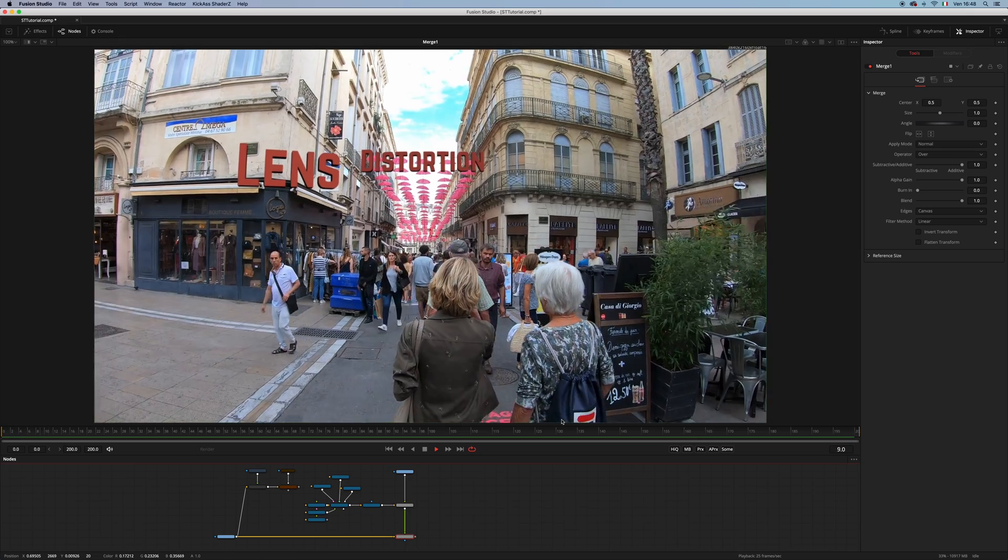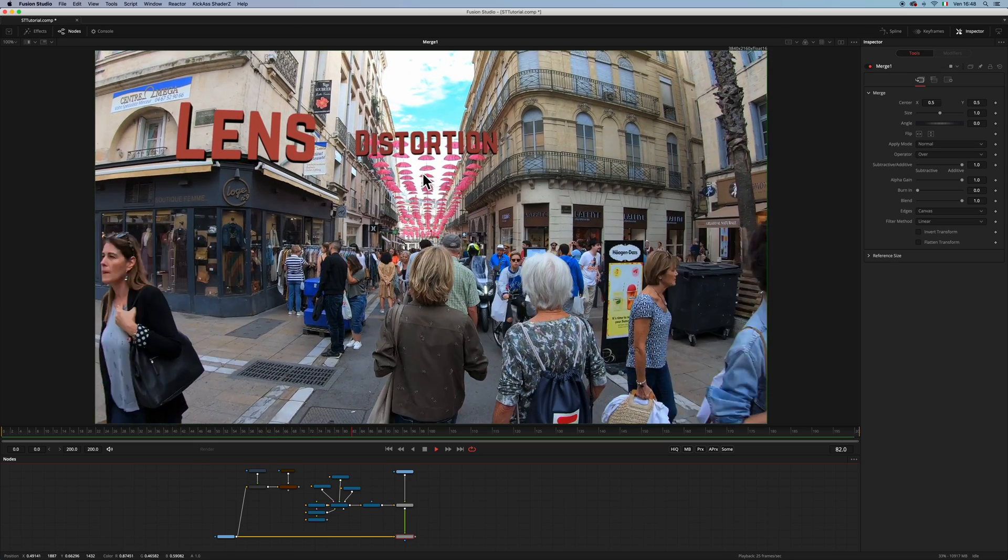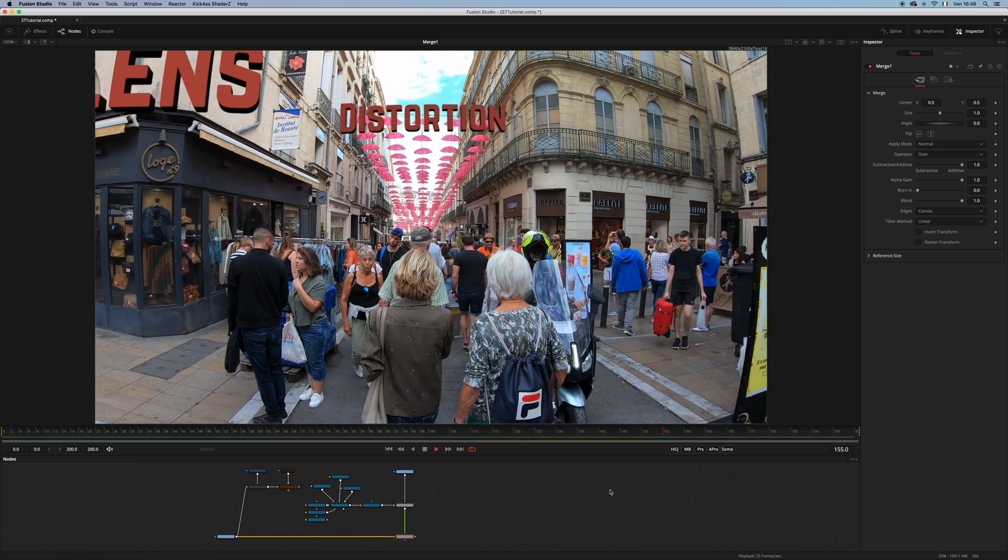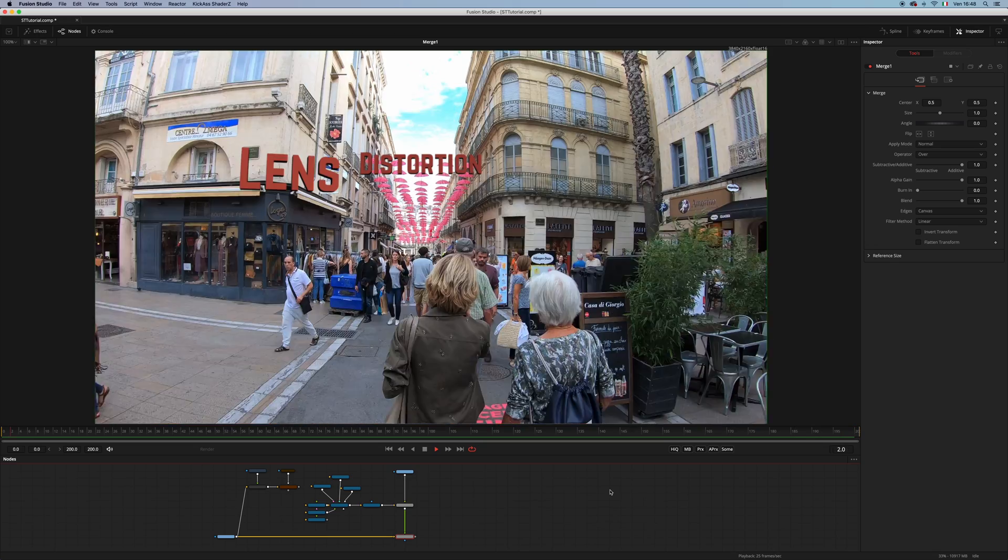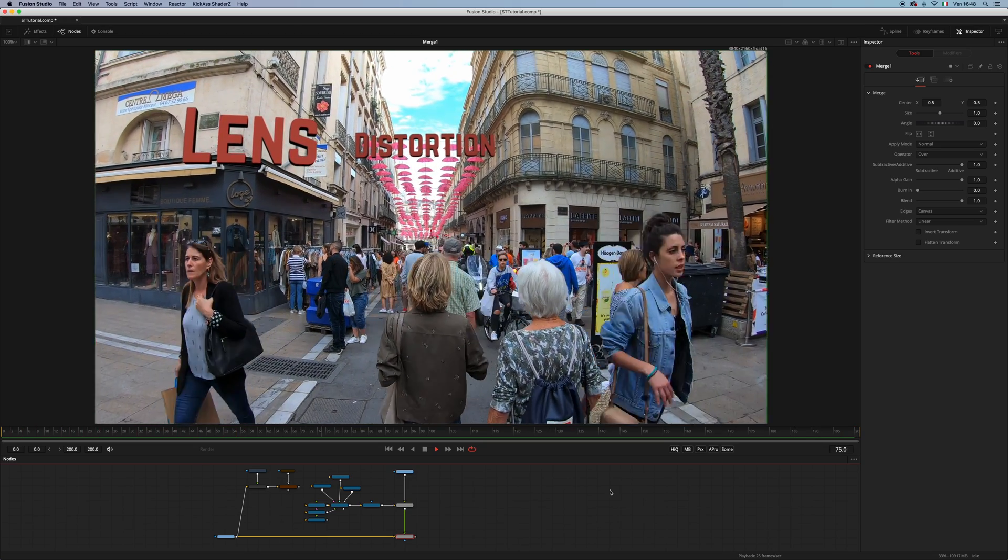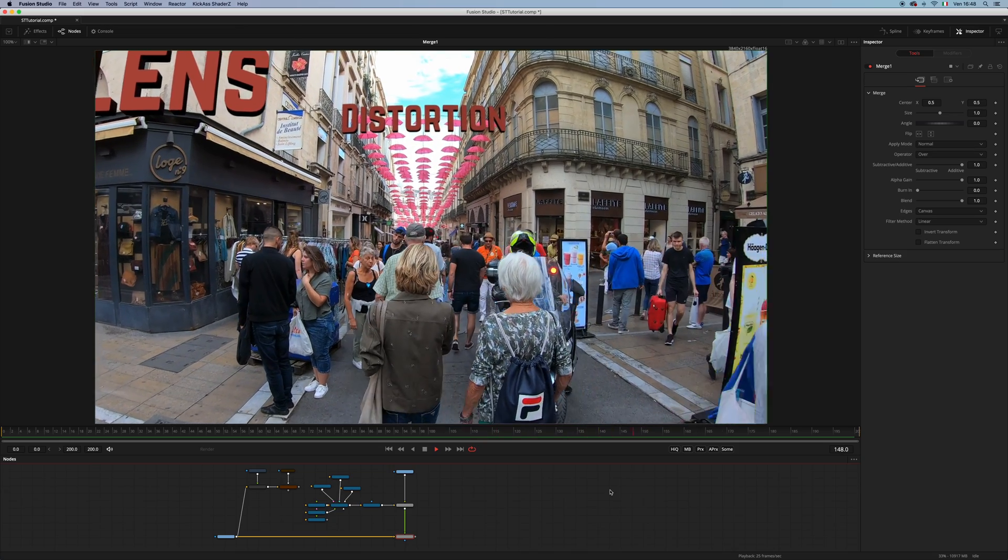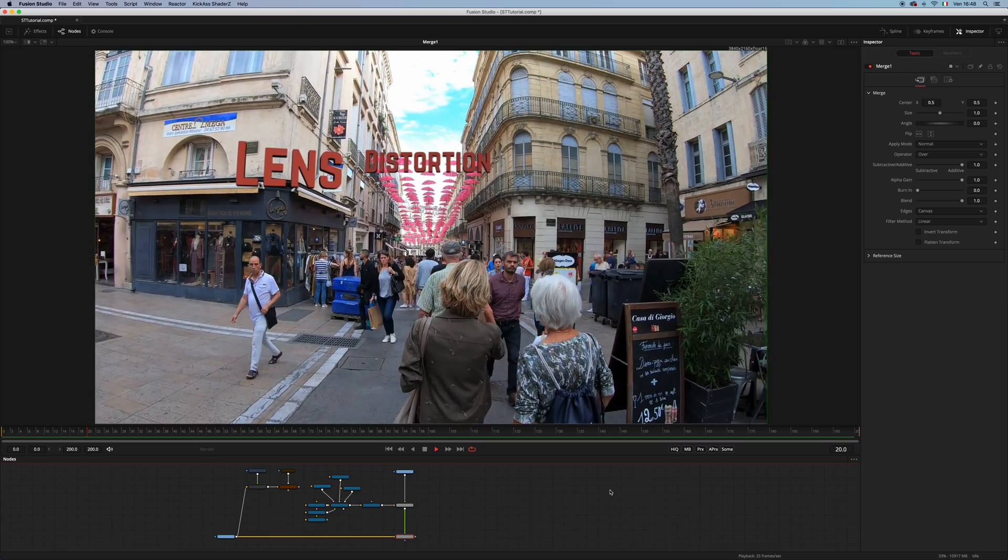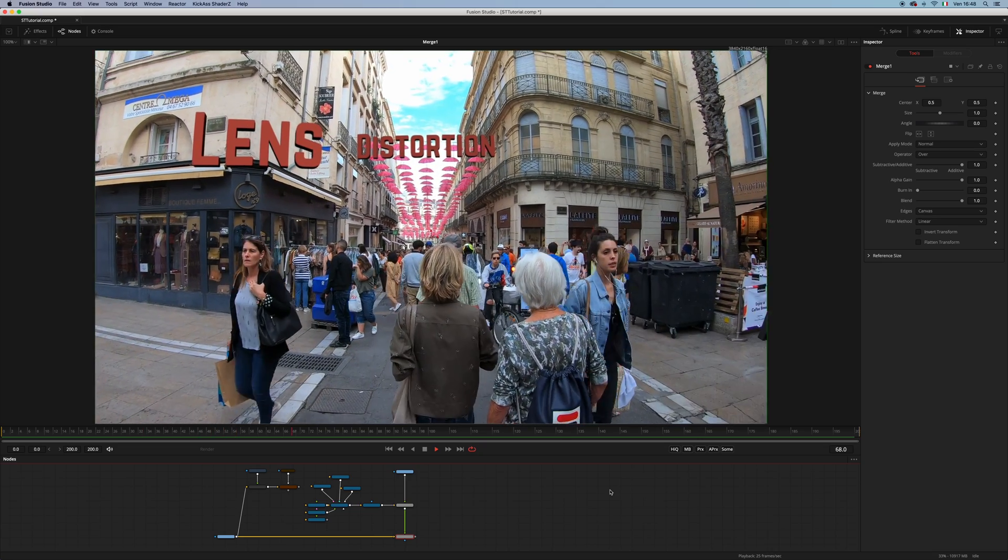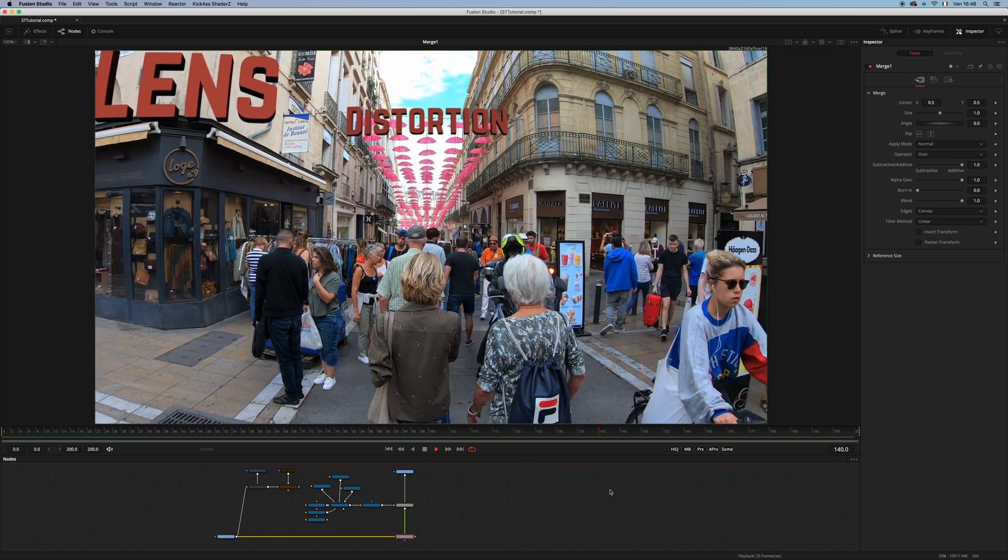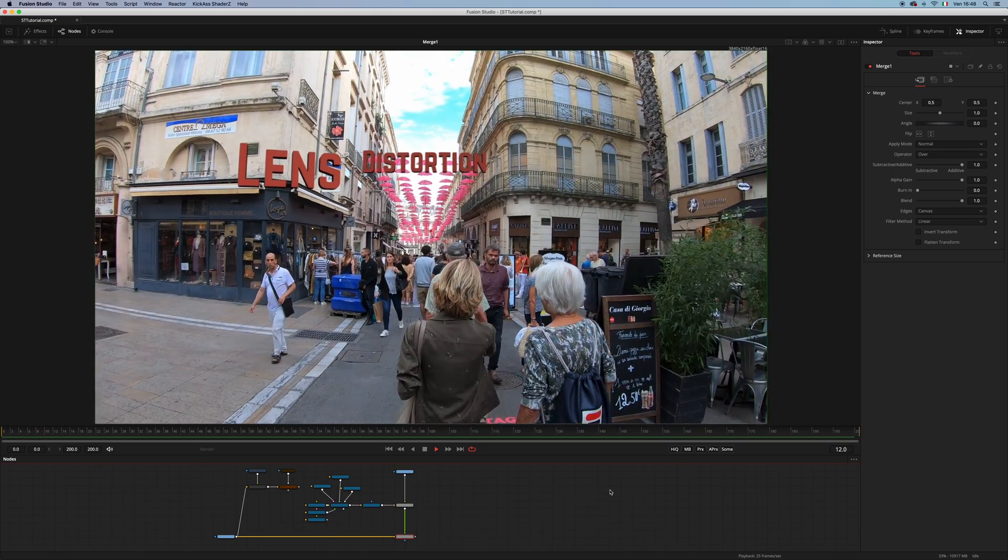Be aware that now you're seeing this Lens Distortion rendering a bit soft because I have the proxy on. But anyway, this tool, the STMap node, will be soon on Reactor. I hope you will find this useful. Feel free to support me via Reactor using the PayPal link. And thank you very much for watching. See you in the next one. Bye-bye.